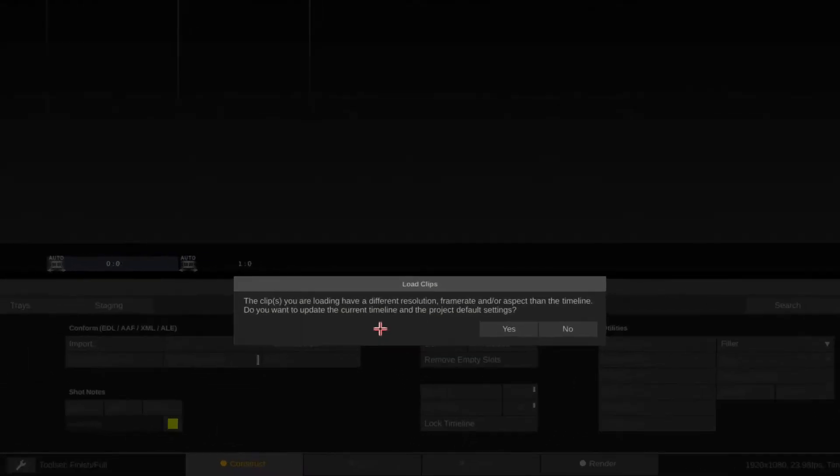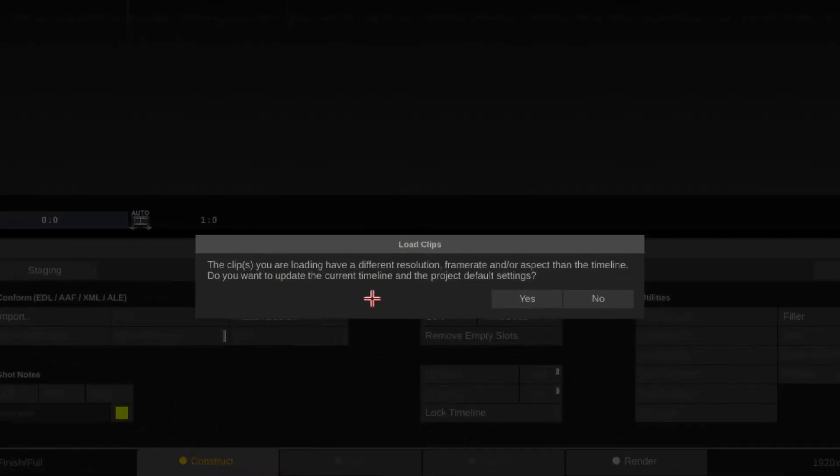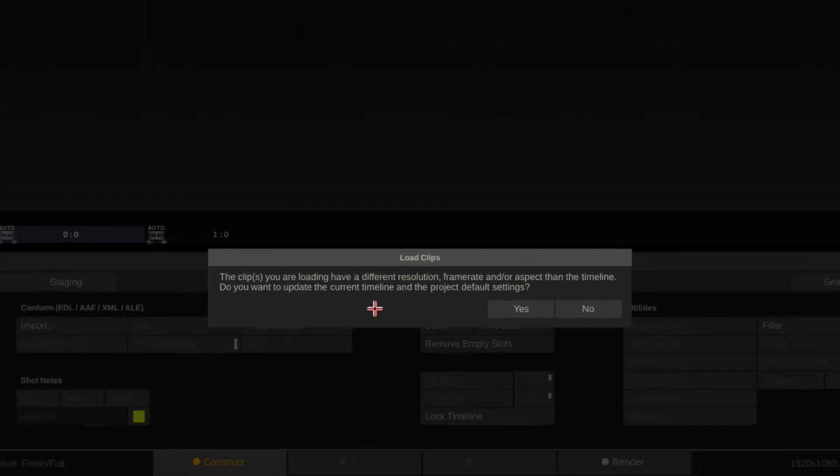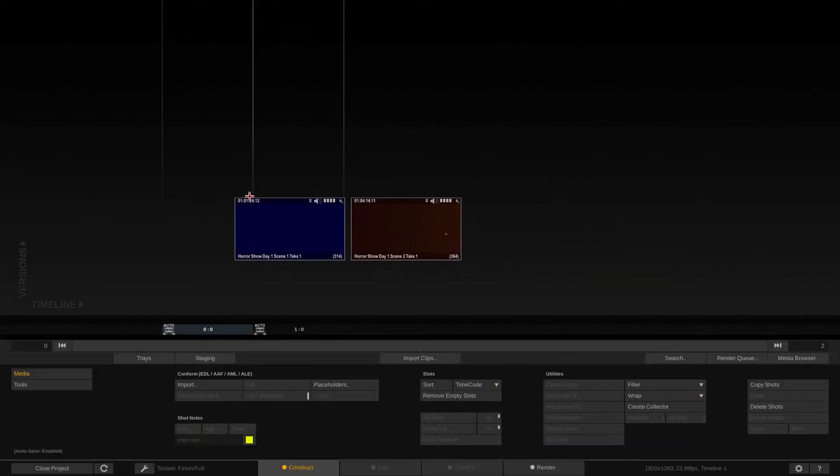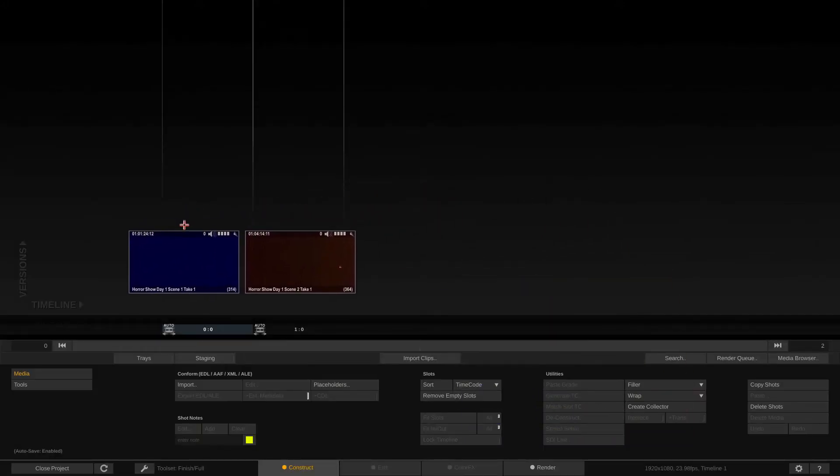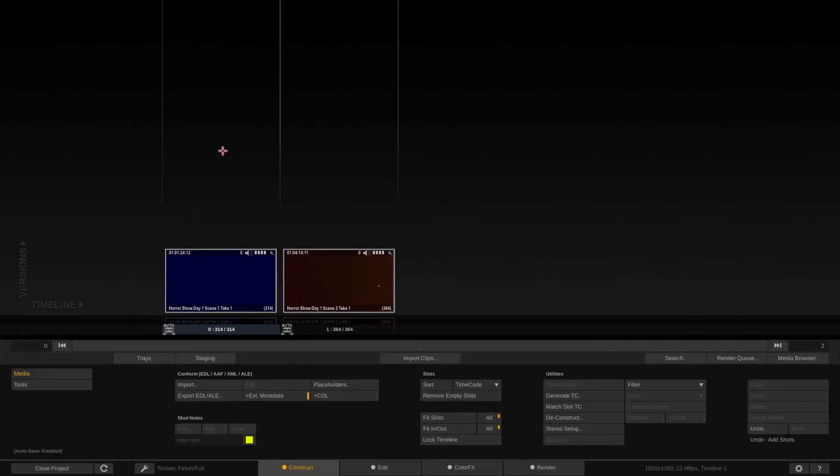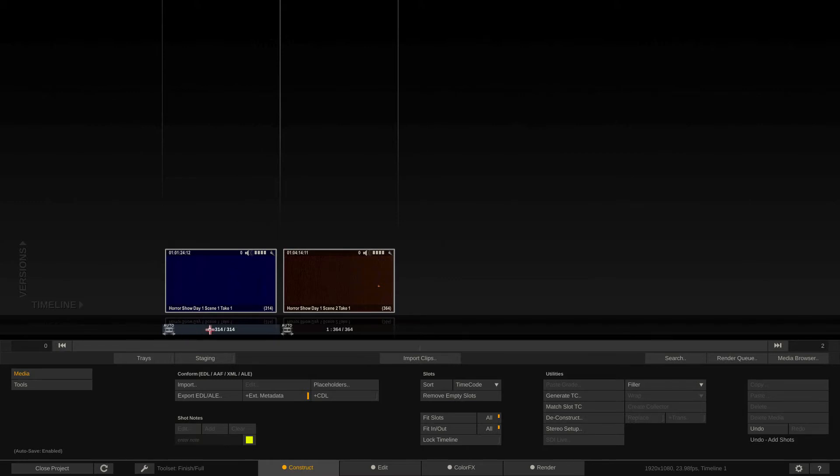Now you're going to notice that when I go to bring this media in, I'm immediately told by scratch, well, hang on a second. Something's going on here because either the resolution, frame rate, or the aspect doesn't match what's going on in the timeline. There's something going on here. They're different. So what do you want to do? Do you want to match the timeline to the clips that you're bringing in or leave it? I do not want to update the current timeline. I'm going to take these two clips. I'm going to drop them into slot 0 and slot 1. Always keep in mind the first slot is slot 0, not slot 1. Because it actually says slot 0 right there.